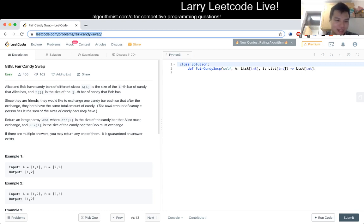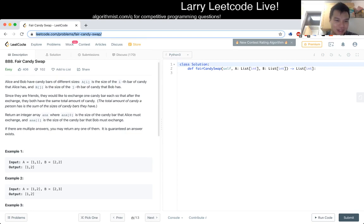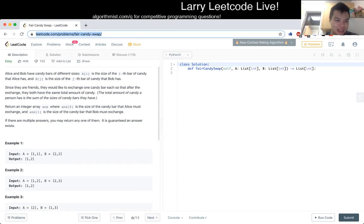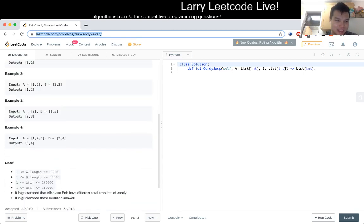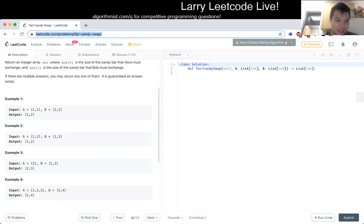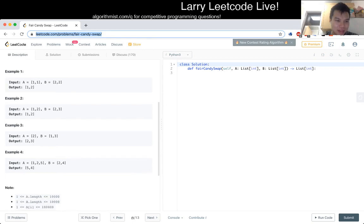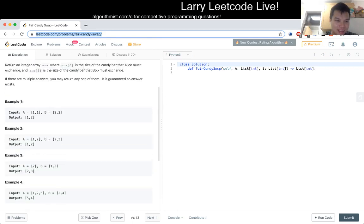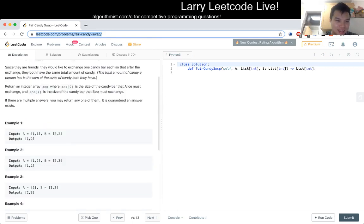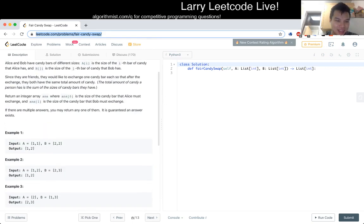If there are multiple answers, you can return any of them. It's guaranteed an answer exists. Okay. What am I returning again? Well, an answer. a sub i is the size of the j-th candy bar.